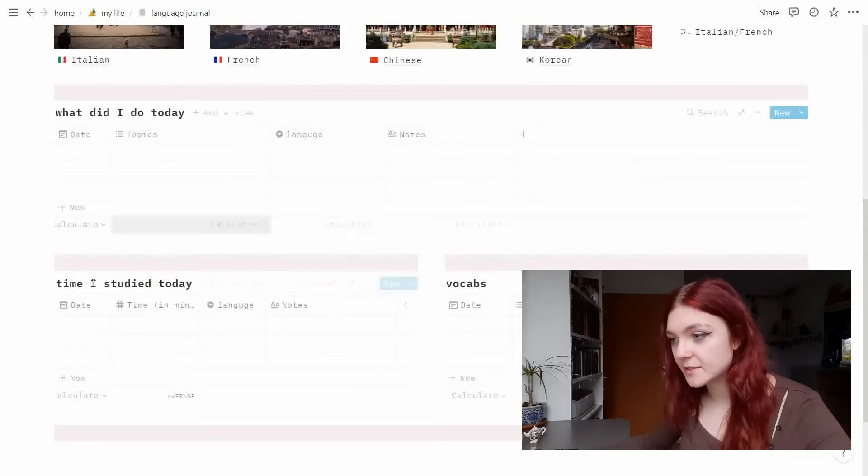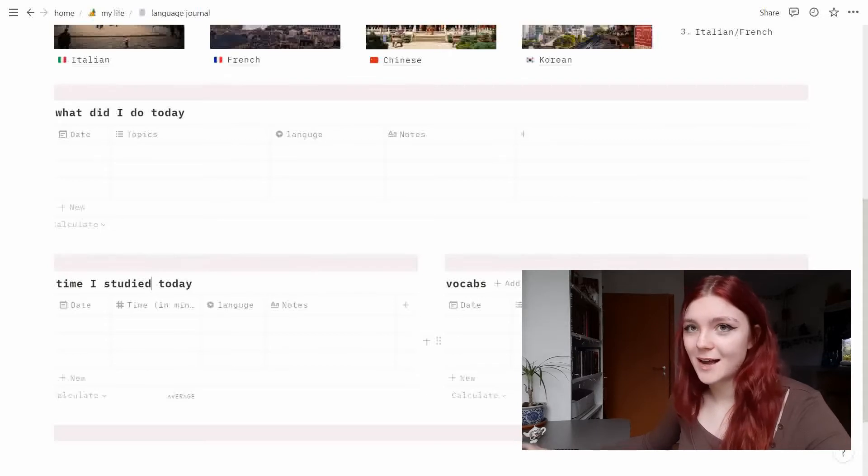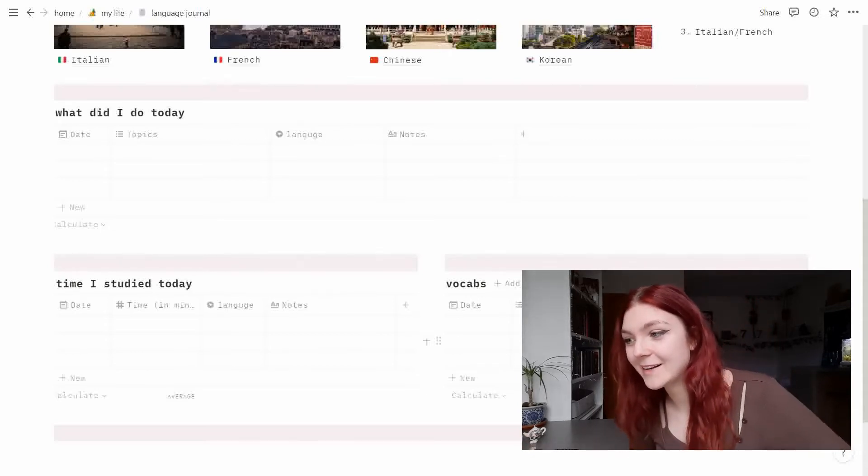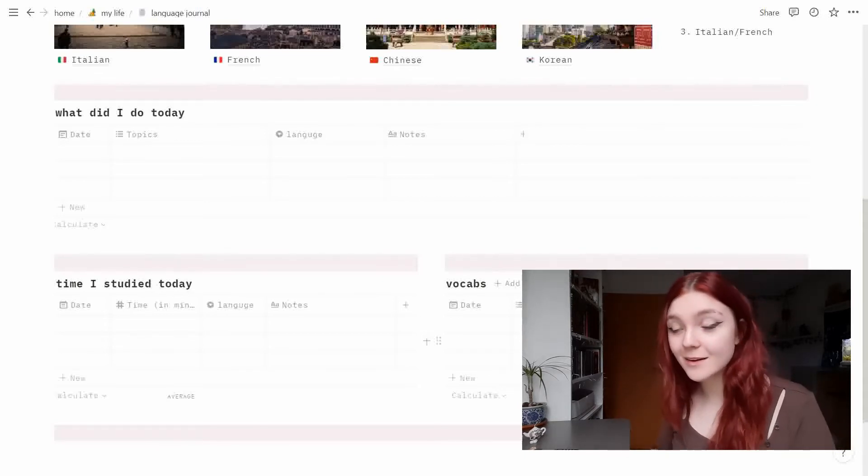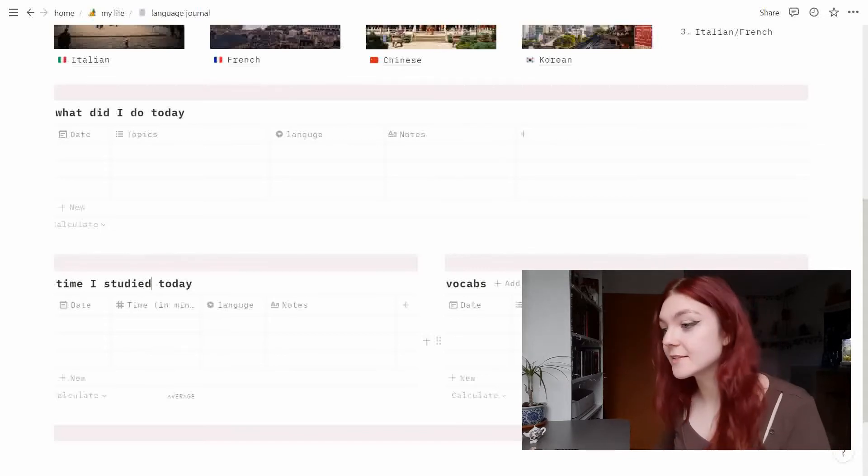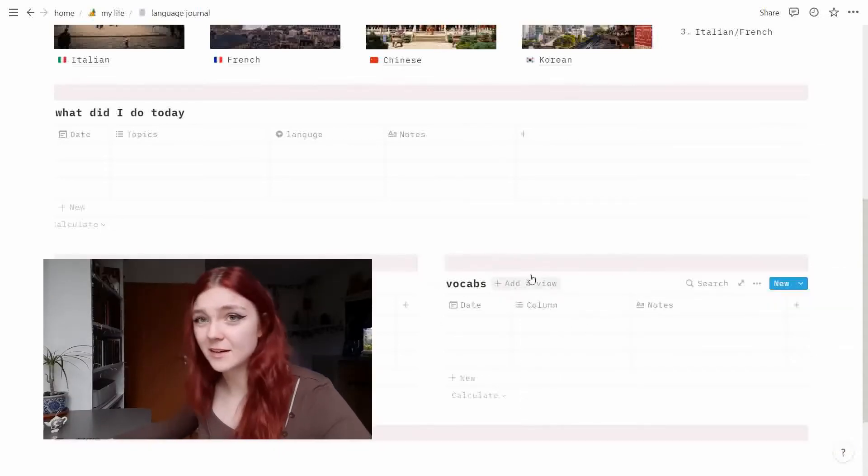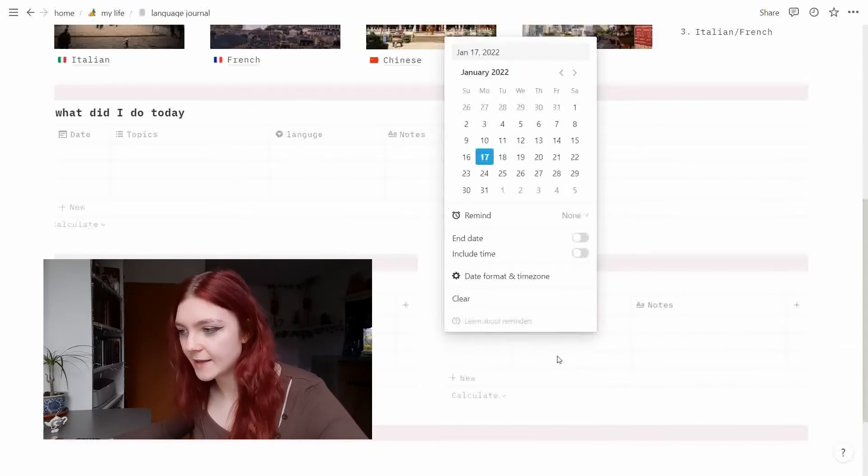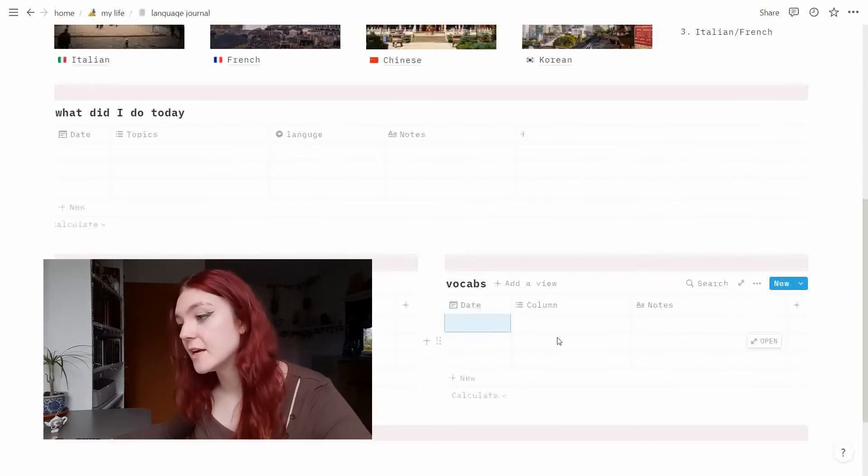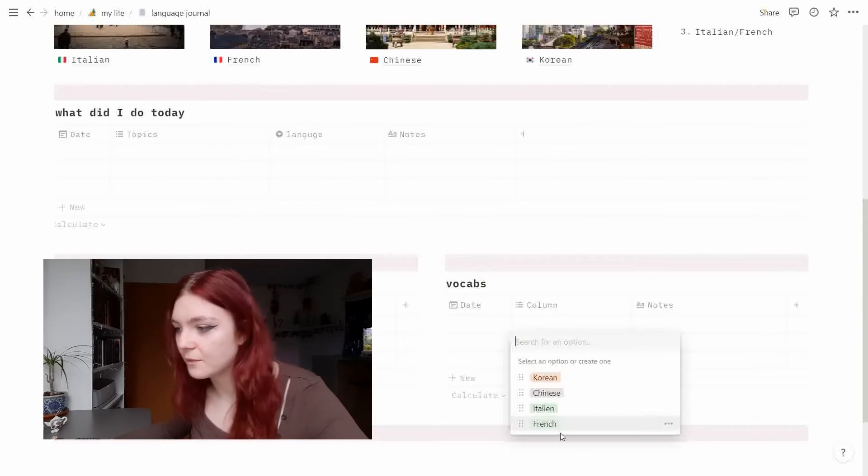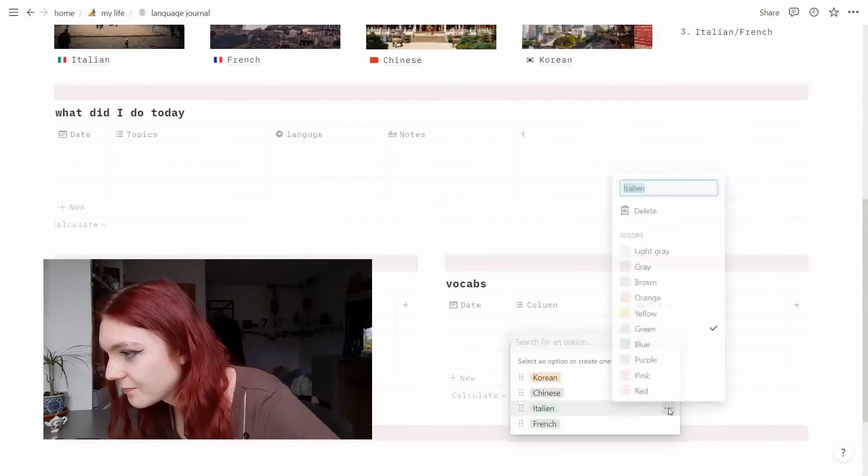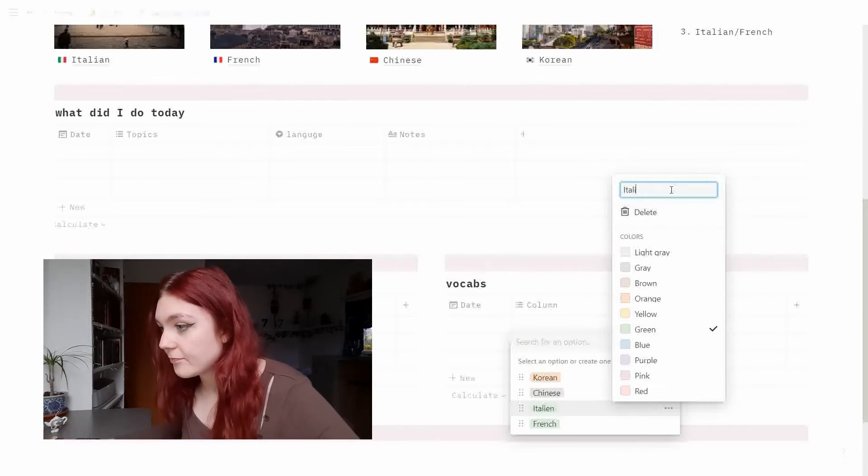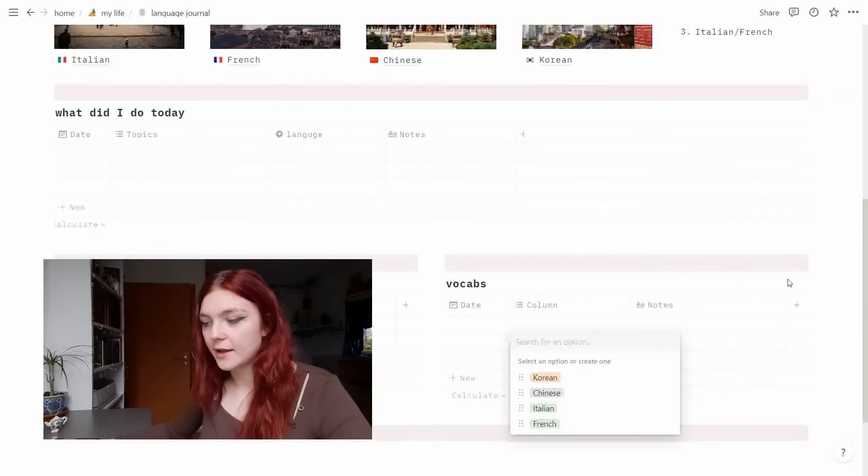So time I studied today and vocabs, because vocabs are I think the most annoying part about learning languages but it's the most necessary part in my opinion because you need words to communicate. So this is kind of a habit tracker I guess, so I want to put here the date on which day I studied the vocab and here I have just the languages.